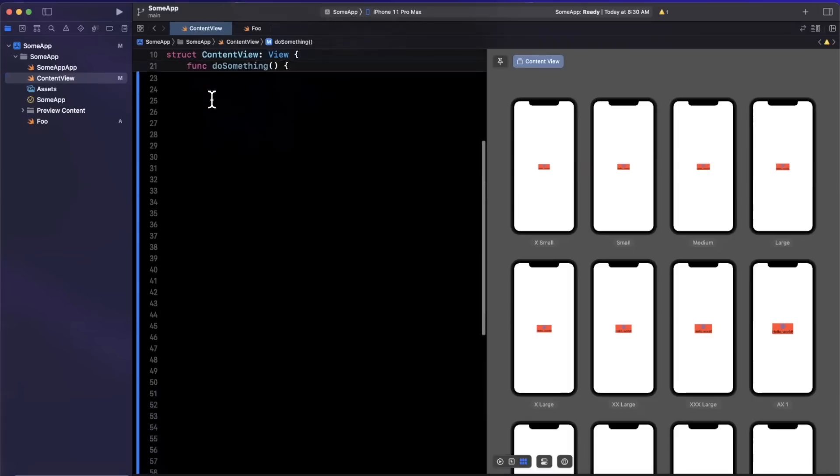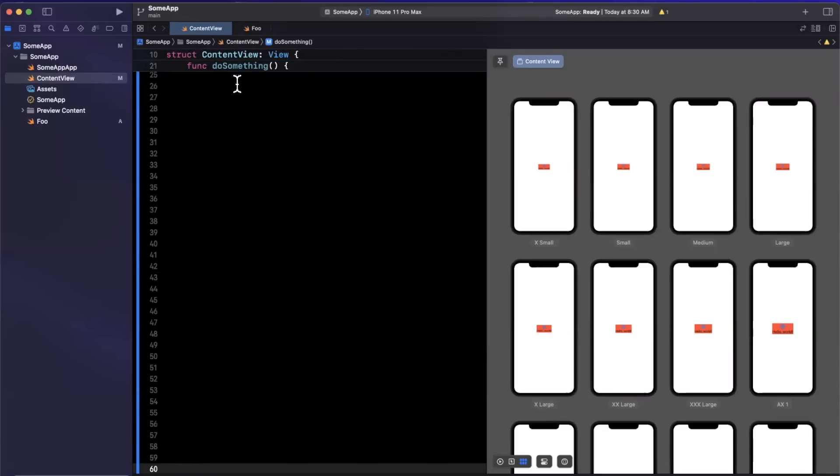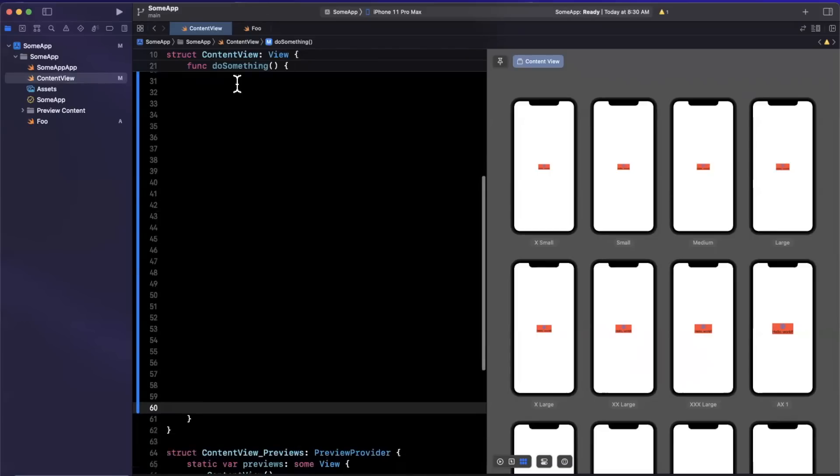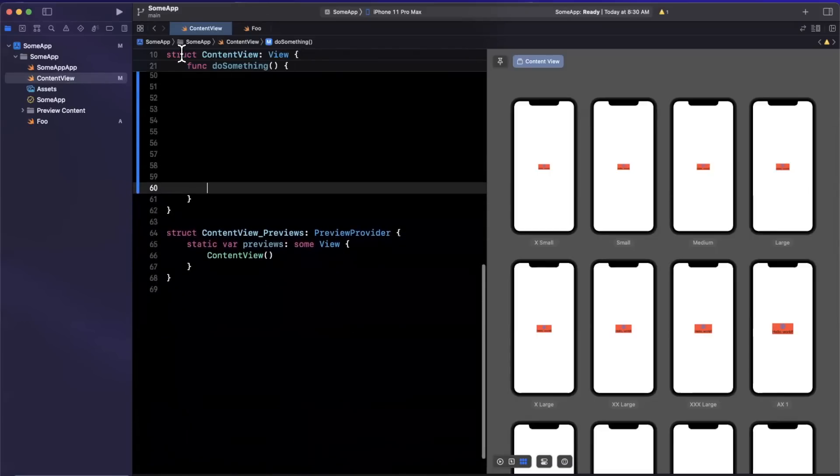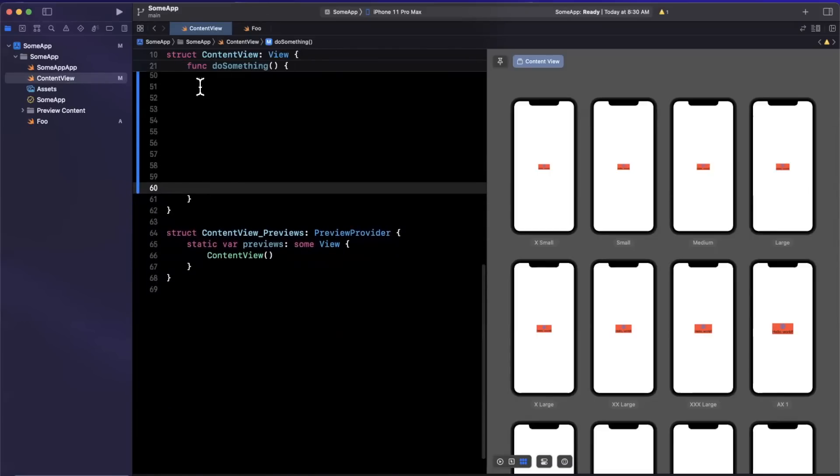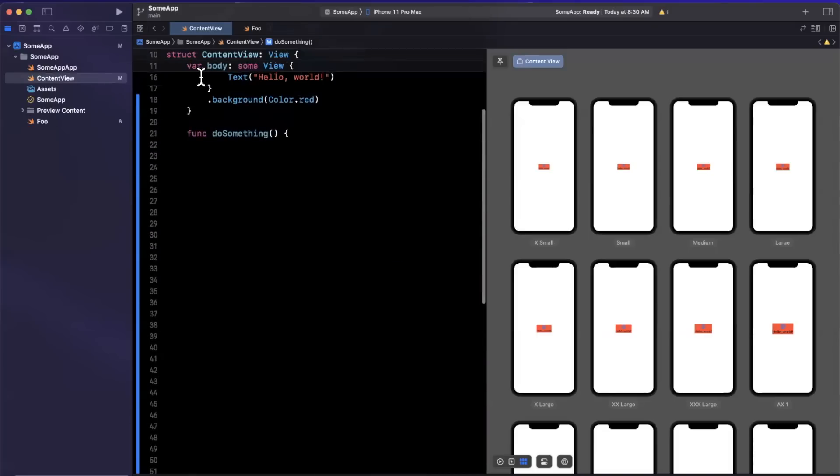Well, no more of that. Because now when you scroll, whatever you're looking at will be pinned up here, you can see that both for the encapsulating struct or class or object as well as the function. So as I scroll down here, do something and the content view are pinned, which is definitely a very welcomed change.